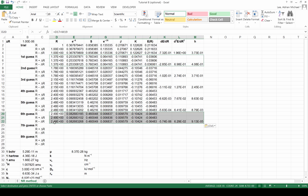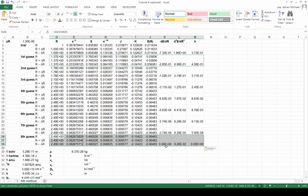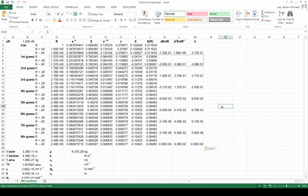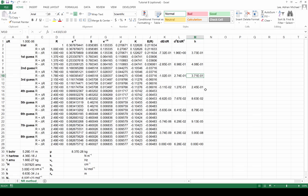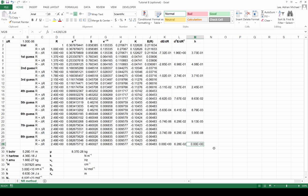Each iteration improves our estimate of the bond length. After the first guess the method suggested increasing by 0.373, then 0.408, then 0.371, then 0.245. Then the increments rapidly decrease: 0.0863, then 0.00879, then 9 times 10 to the minus 5, then about 6 times 10 to the minus 8. After eight iterative attempts we've reached essentially the floating-point accuracy of Excel, giving us virtually a perfect solution.